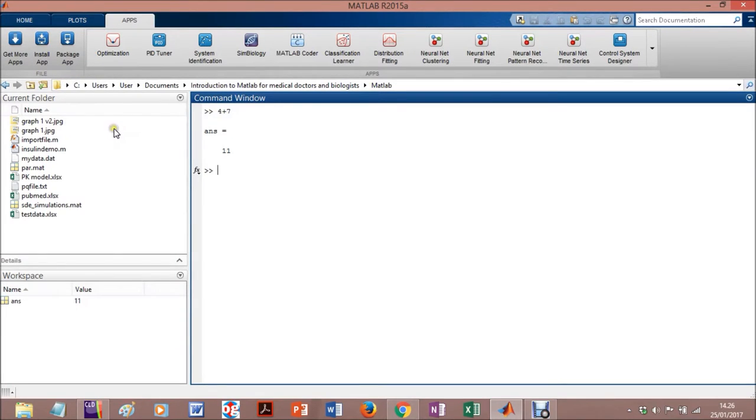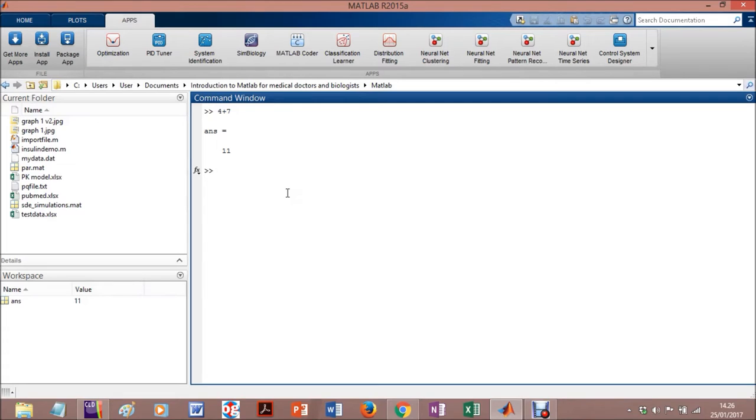And the nice thing about the new version of MATLAB is that you can create your own application. You can make code normally, like your own code, and export it as an application. You can install it in your computer, which can be very useful.